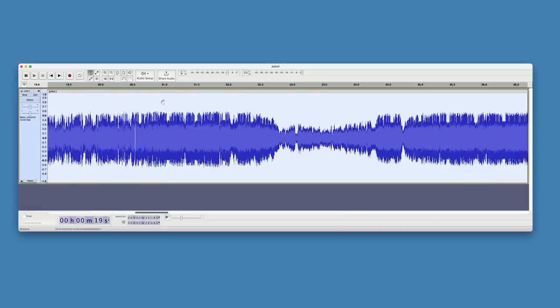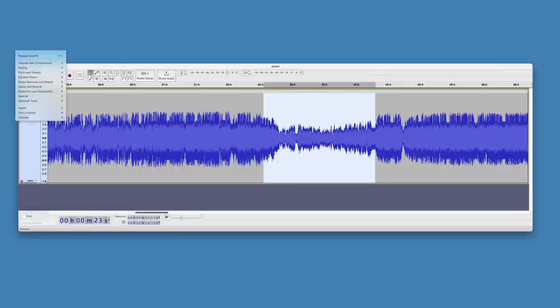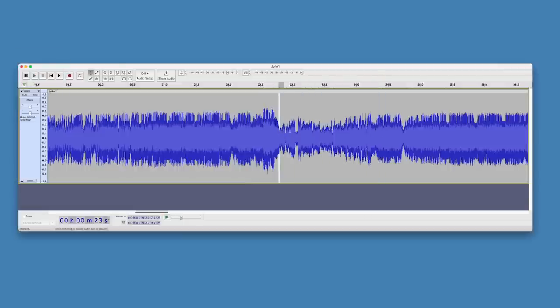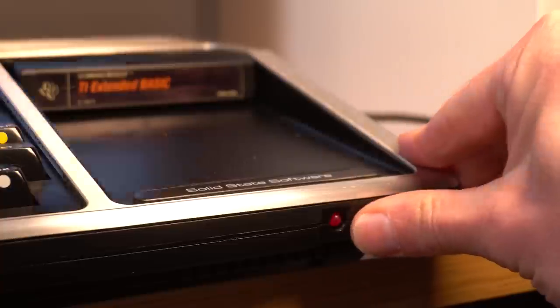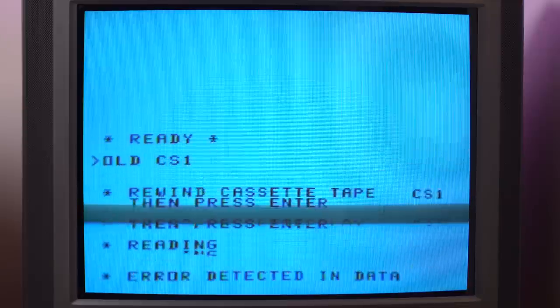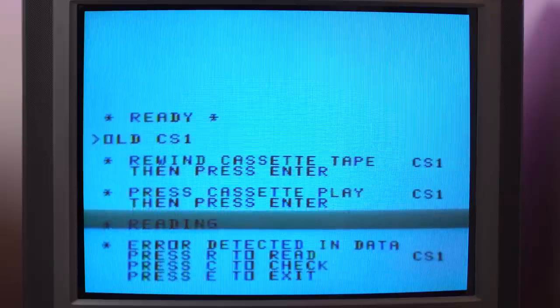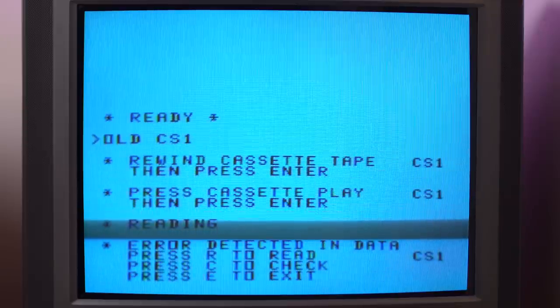Let's actually try that right now, just in case. I'll select that section, boost the amplitude — that looks reasonably good, right? But it fails still, so no surprise there.